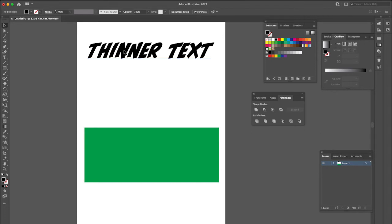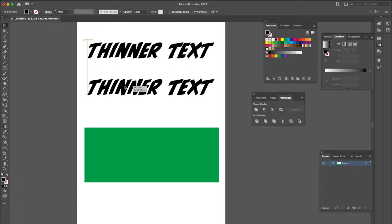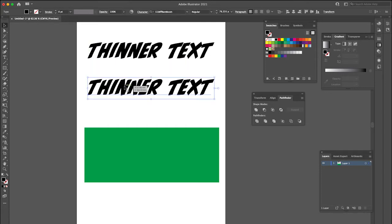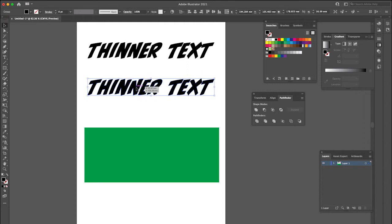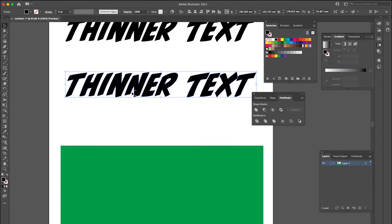So once again, the only way we can do this is we need to outline our text. So if you're sure you're not going to need to edit it, let's go ahead and do that. I'm just going to make a duplicate there and we're going to outline it, Shift-Command-O. Now that's outlined, which is great.